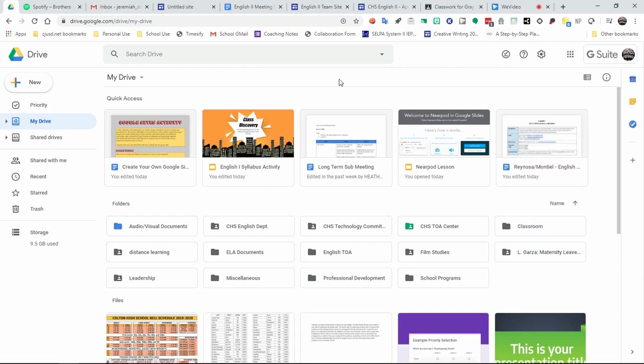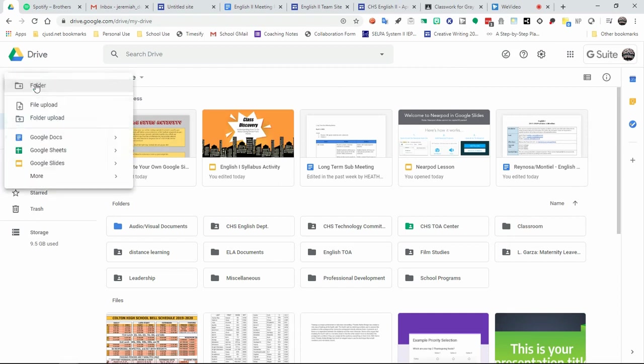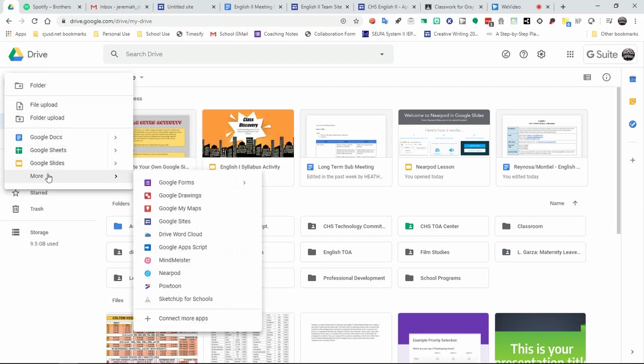Once you're in Google Drive, you will want to start a site by clicking on New. When you click on New, you will notice that you have a lot of options available to you. You will want to select More, and from that list, select Google Sites. That will open up a Google Sites window and tab for you.